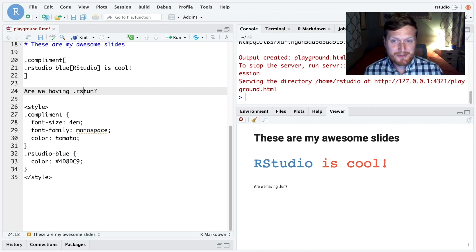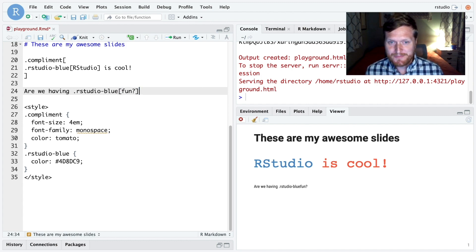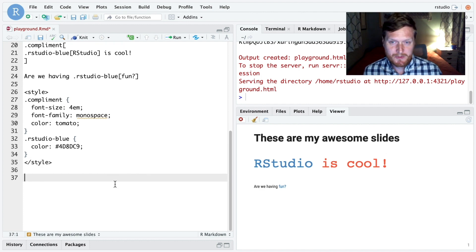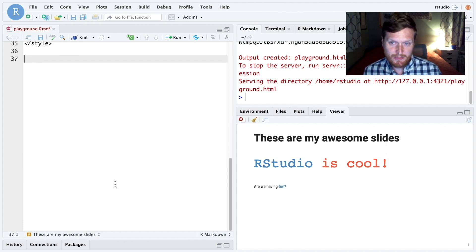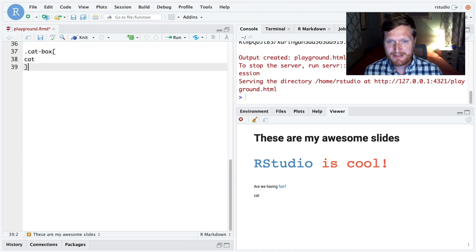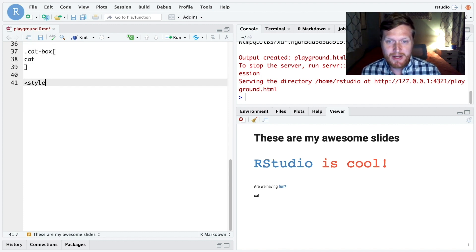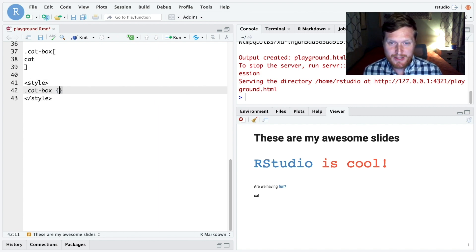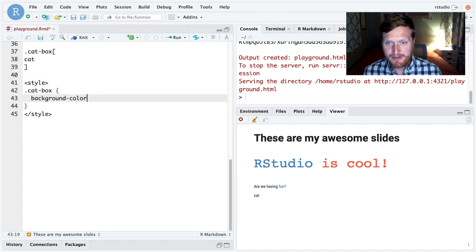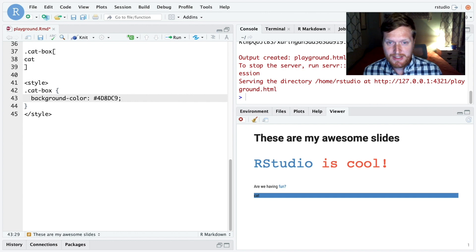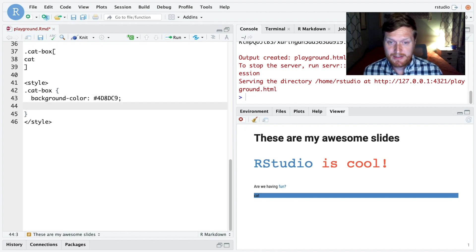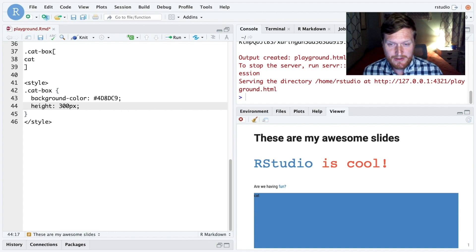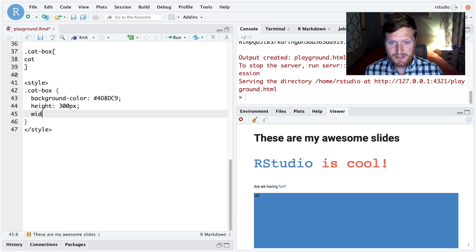Classes are reusable, so let's make fun blue too. Okay, one more example. Let's create a block element called catBox. In the box, we'll put a cat. It's hard to see the block element, so let's give it a background color. Now you can see it takes up the whole line. And let's give it a height and a width, say 300 pixels each.